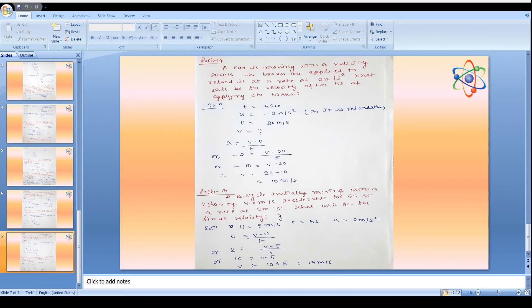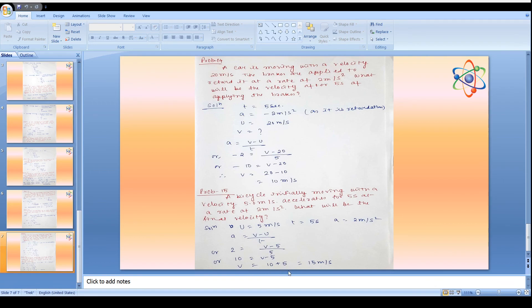Problem 15: A bicycle initially moving with a velocity of 5 m/s accelerates for 5 seconds at a rate of 2 m/s². Find the final velocity. u = 5 m/s, t = 5 s, a = 2 m/s². Using v = u + at: v = 5 + (2)(5) = 15 m/s.